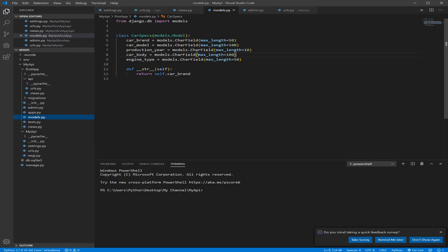Hello everybody, so today we're going to talk about what we need to make it possible for our front end, like a web app or mobile application, to communicate with our model that we created, send and receive data and do other stuff. Basically, we need something called Serializers and Views.